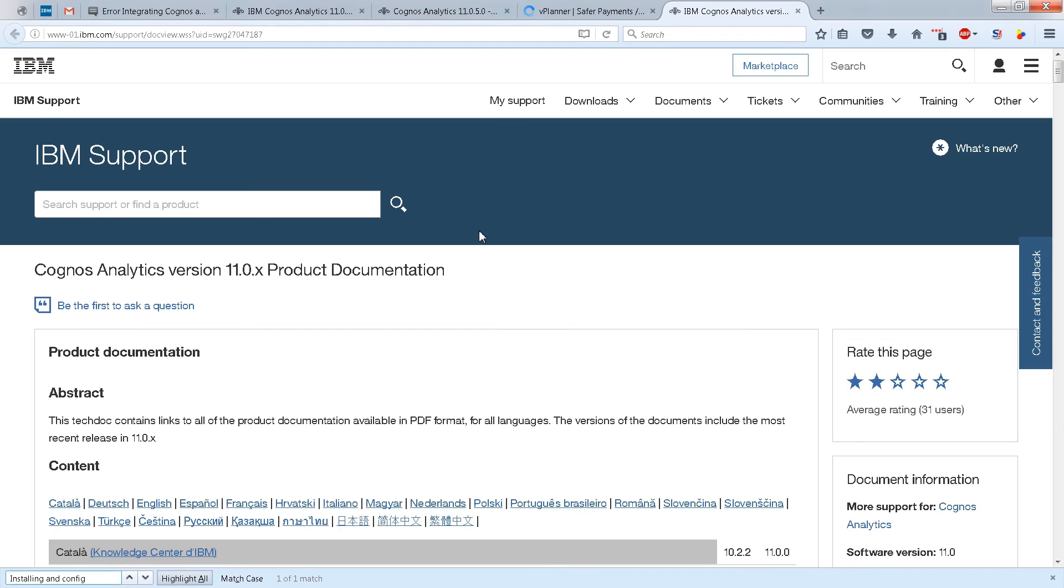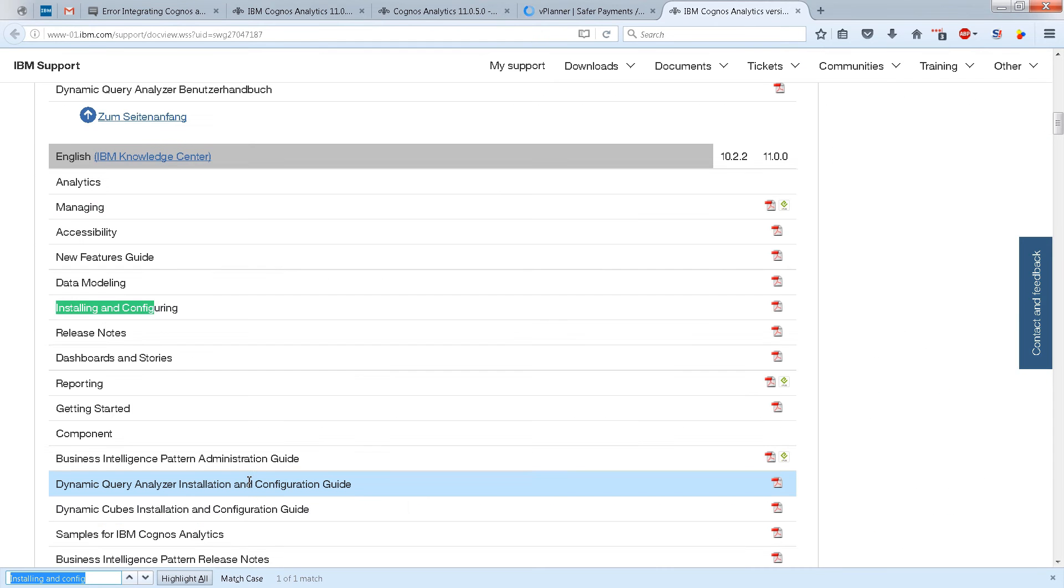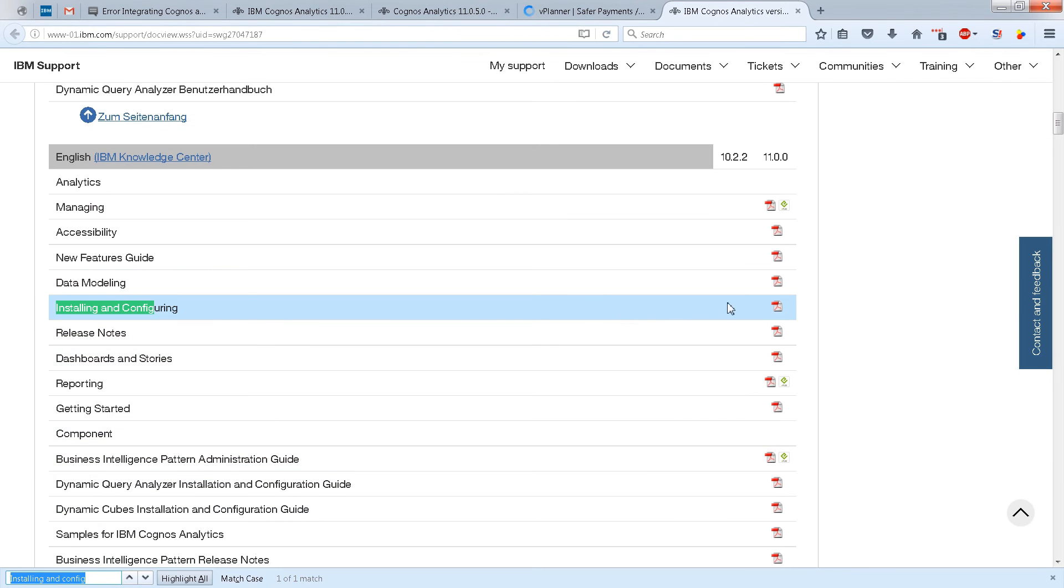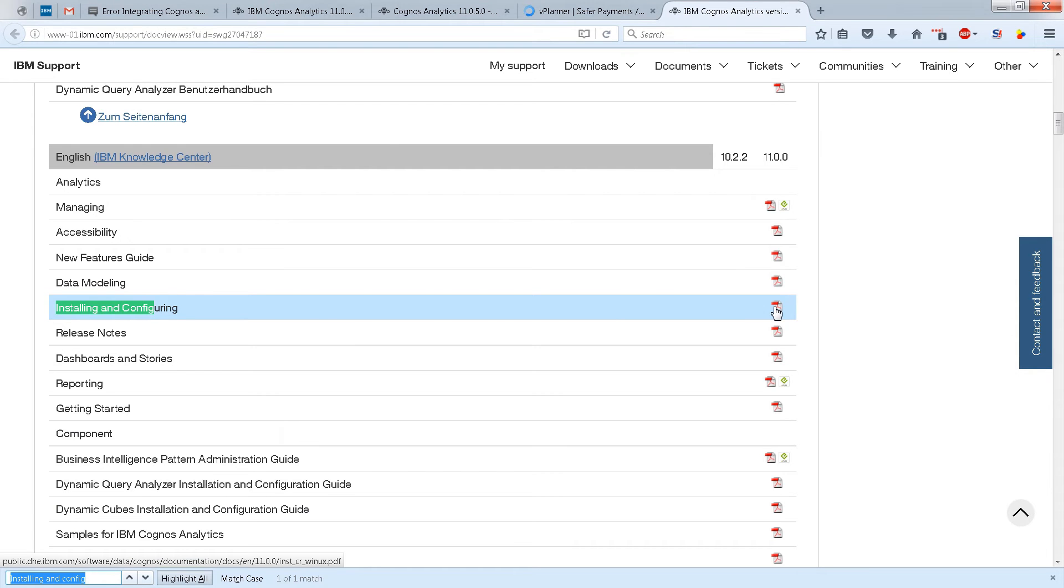In this video, we're going to install Cognos Analytics version 11.0.x following these instructions here. The first step is to go down to the Installing and Configuring PDF. I like to use a PDF and I've got notes in a PDF, but you're also welcome to follow the instructions on the Knowledge Center, which are essentially the same instructions.